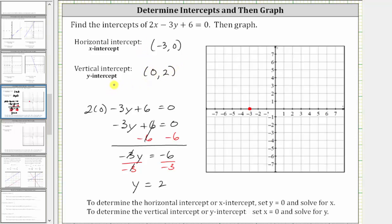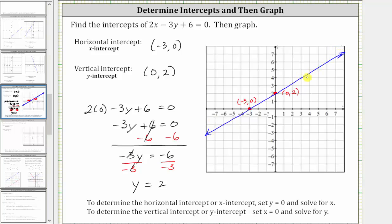Let's go ahead and plot the vertical intercept and then sketch the line. Zero comma two is here. Therefore, the graph of the line is the line passing through these two points. I hope you found this helpful.